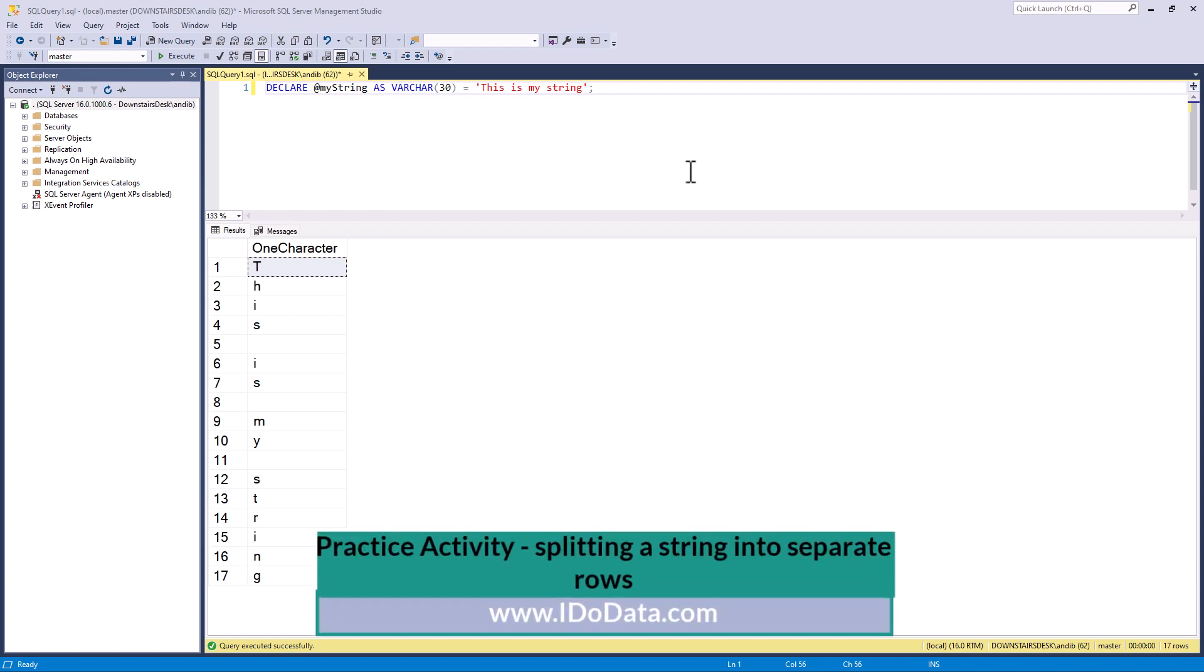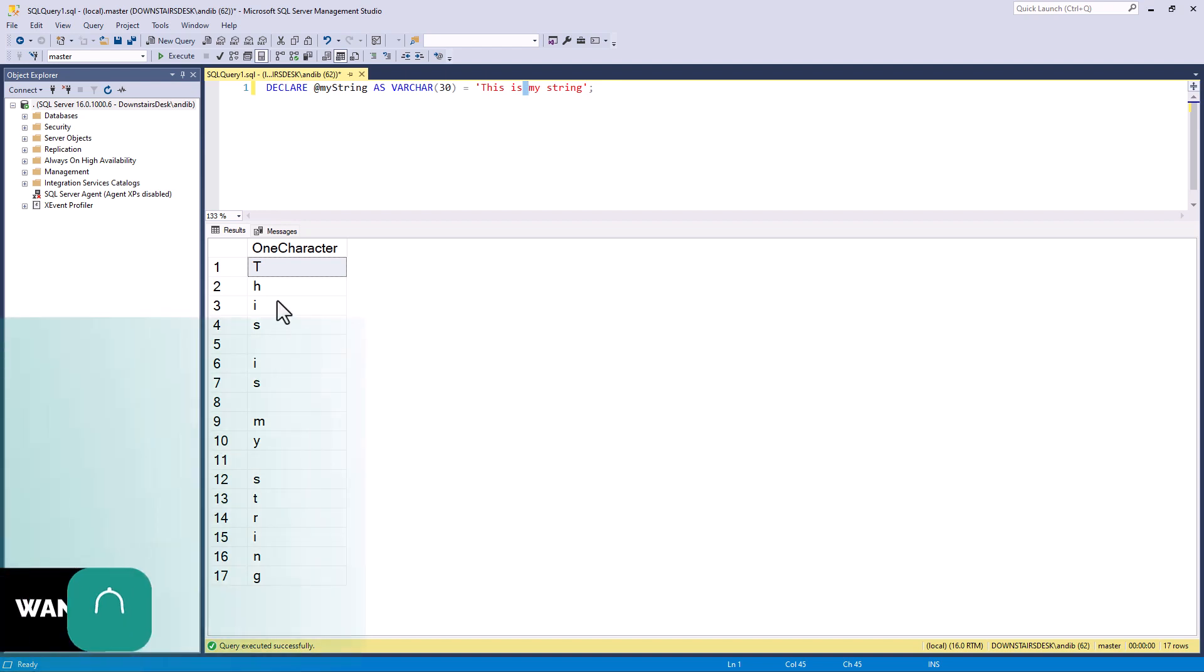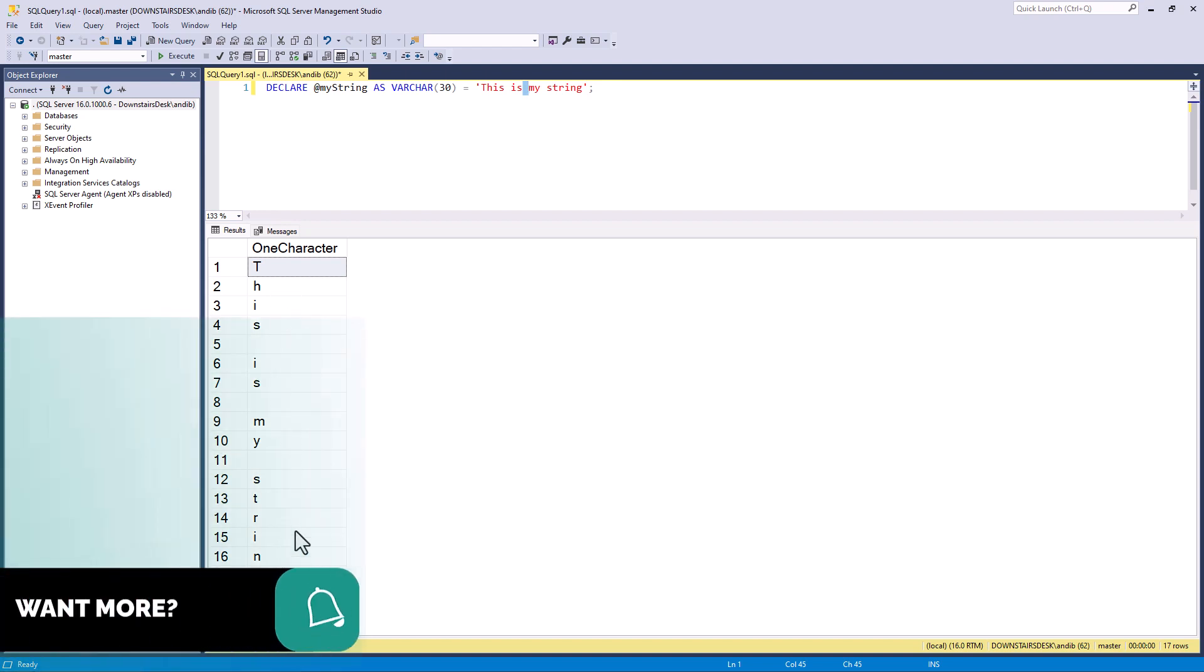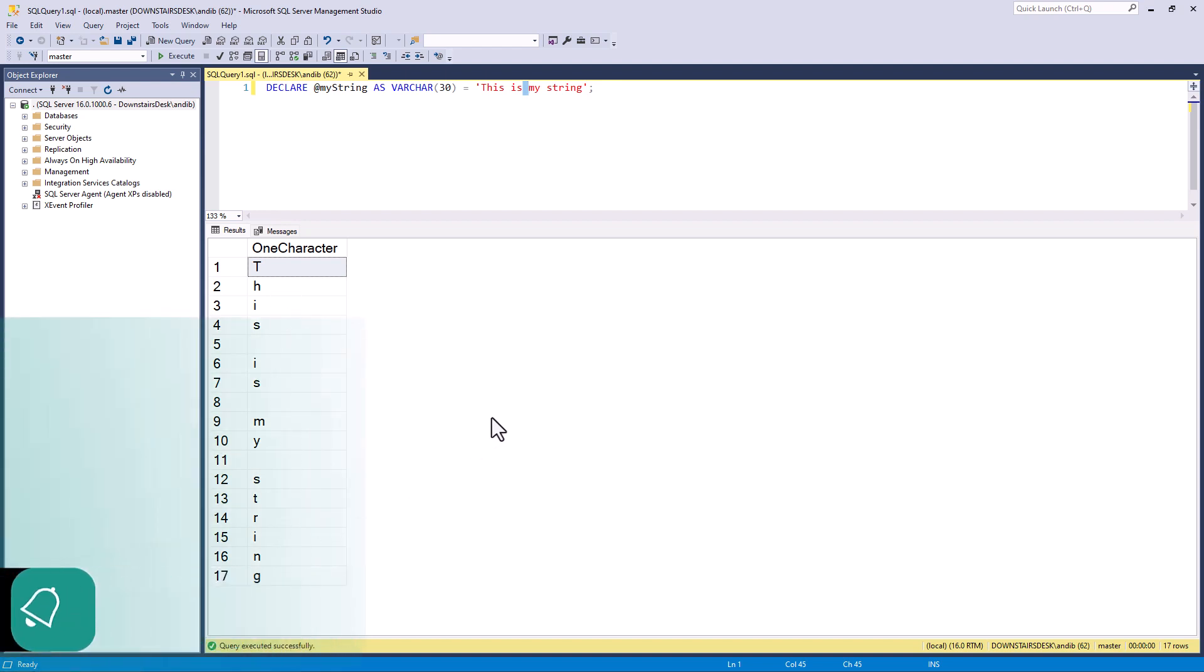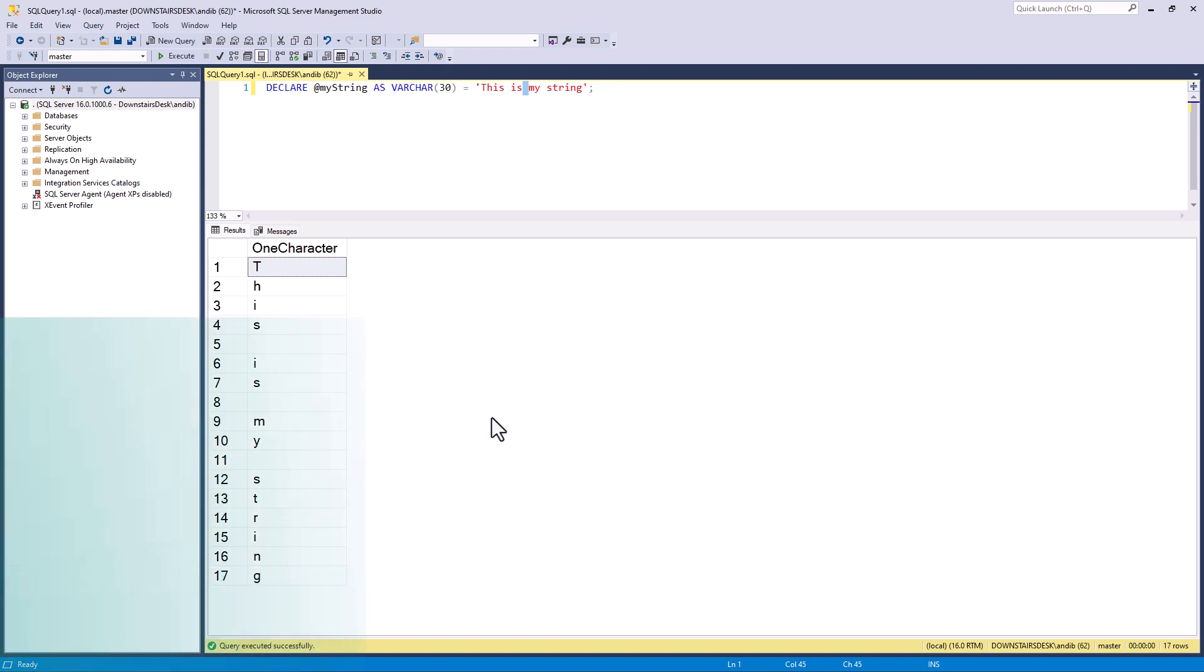So here we've got a string: 'This is my string' with certain spaces. What I want to do is separate it into individual rows, so one row per character. If you'd like to do this as a practice activity, you'll find this code in the description to this video. Good luck!